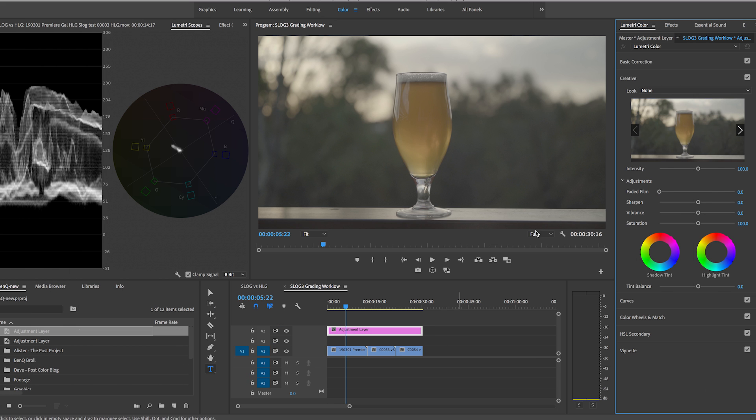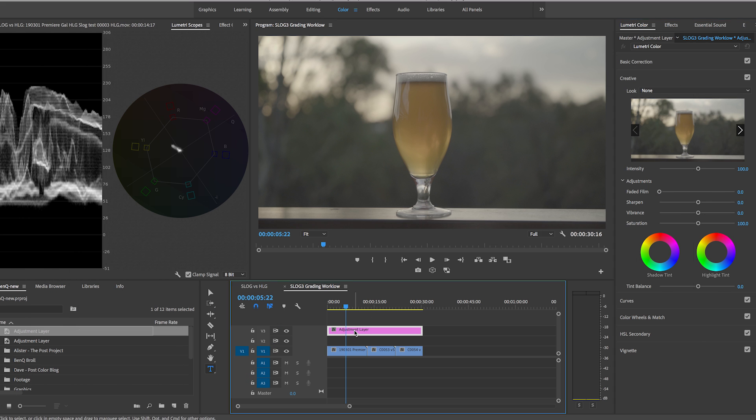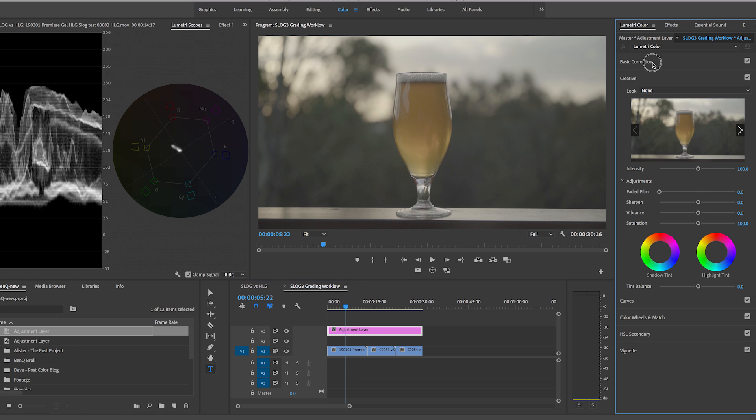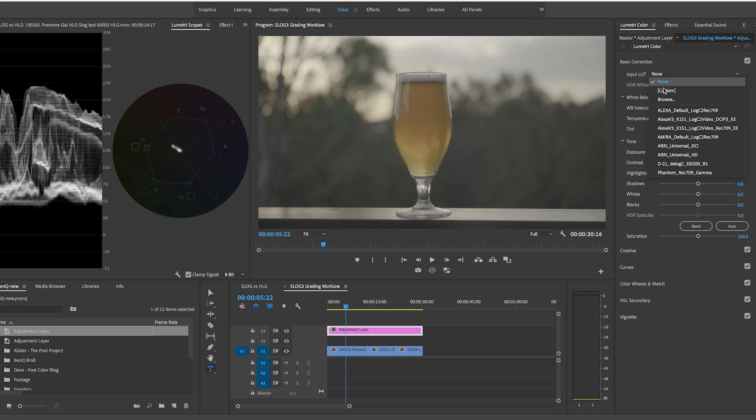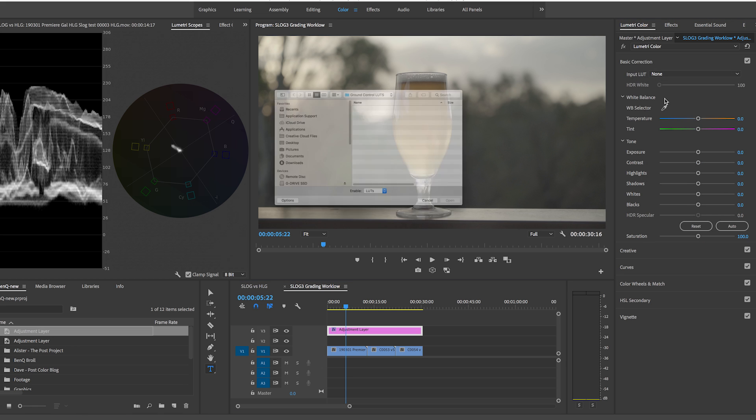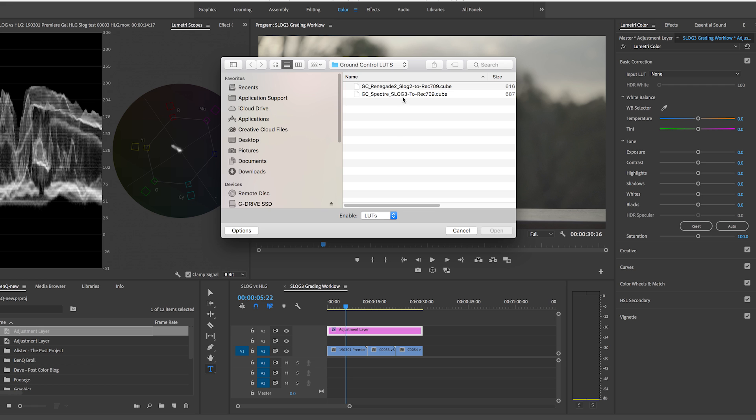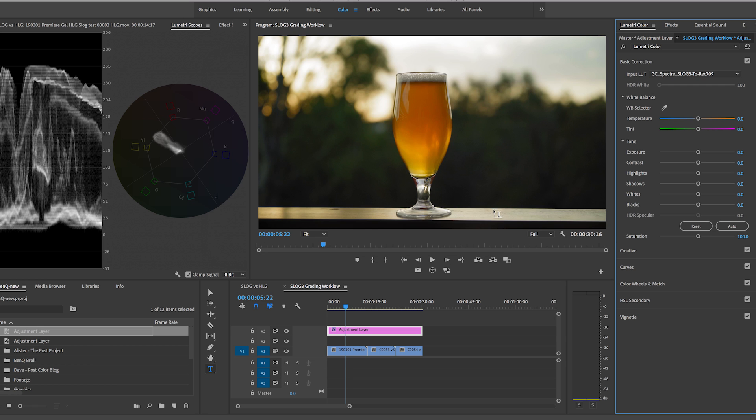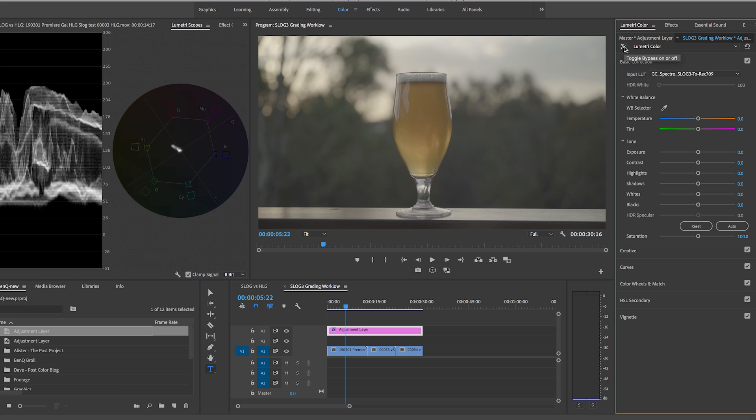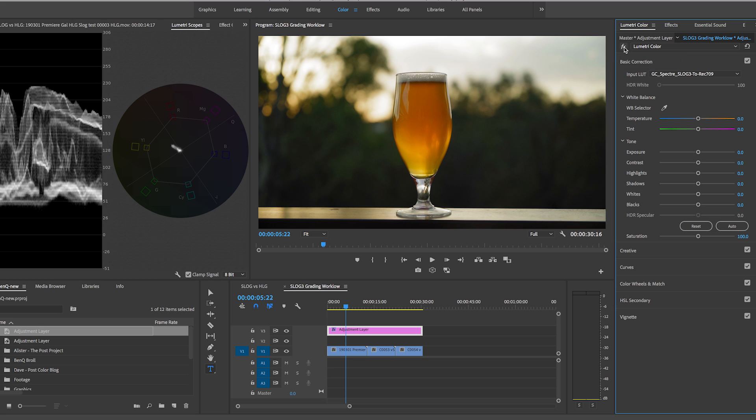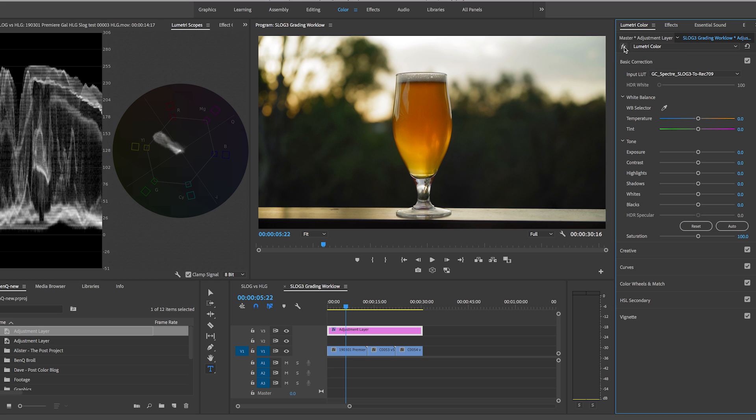So basically I went up to first make sure it's selected. I went up to basic correction under input LUT from the drop down. I just select browse and then I downloaded the S-Log to Rec. 709. And by the way Rec. 709 is just the broadcast standard for color grading. It's going to look a lot more saturated and nice and it's just a good mode to have your color in when you're editing. So immediately you can see it just added so much more vibrancy.